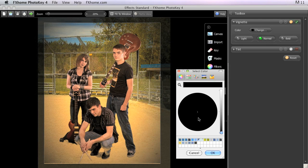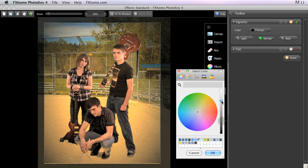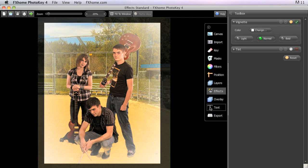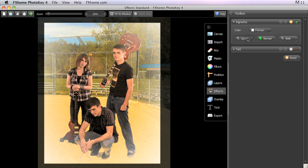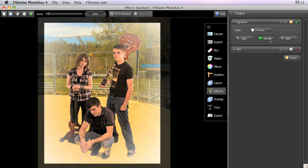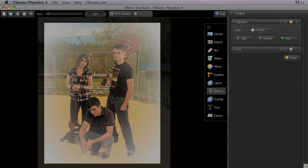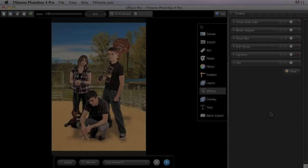Usually, either black or white work the best, but you can select any color that your project requires. The intensity of the Vignette can be controlled by switching between light, normal which is the default, and bold buttons. In Photo Key 4 Pro, there are additional controls over the shape and intensity of the Vignette.